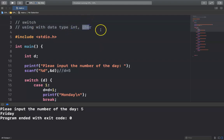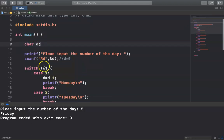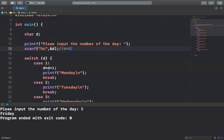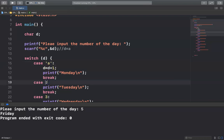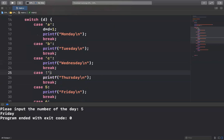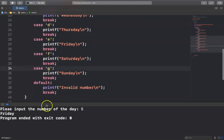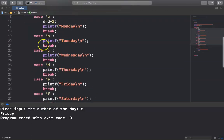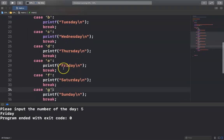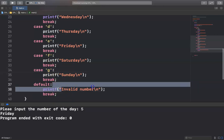You can also use switch with char, since switch works with integer, char, and enumeration. Change the type to char, use %c for input, and use single quotes for character constants. For example: case 'A' is Monday, 'B' is Tuesday, 'C' is Wednesday, 'D' is Thursday, 'E' is Friday, 'F' is Saturday, 'G' is Sunday, and if you input any other letter it will print invalid character.